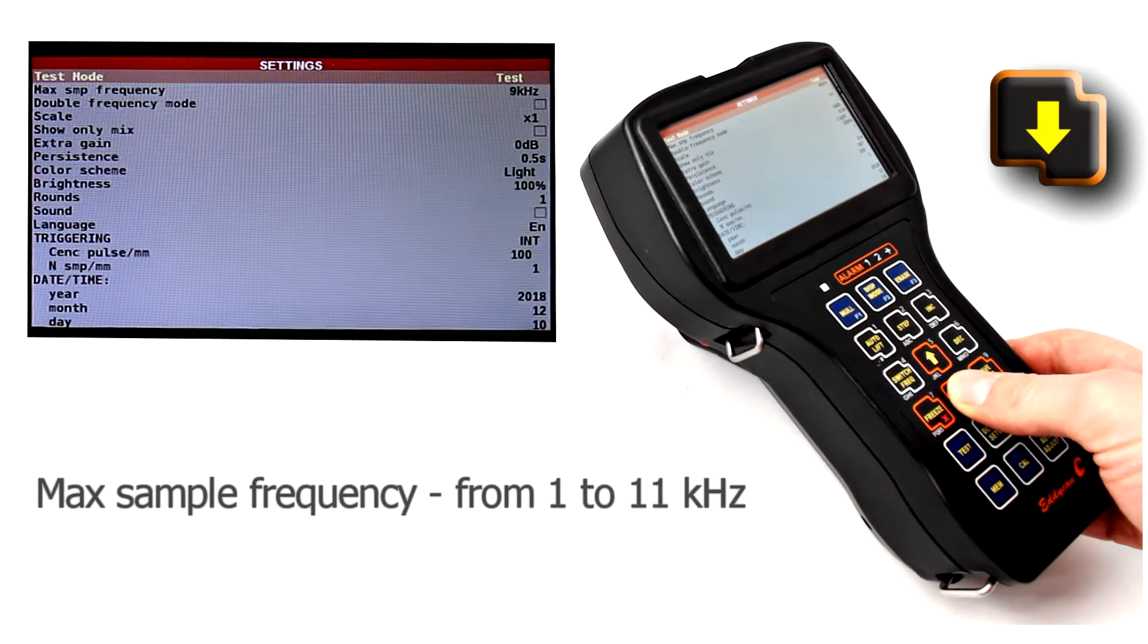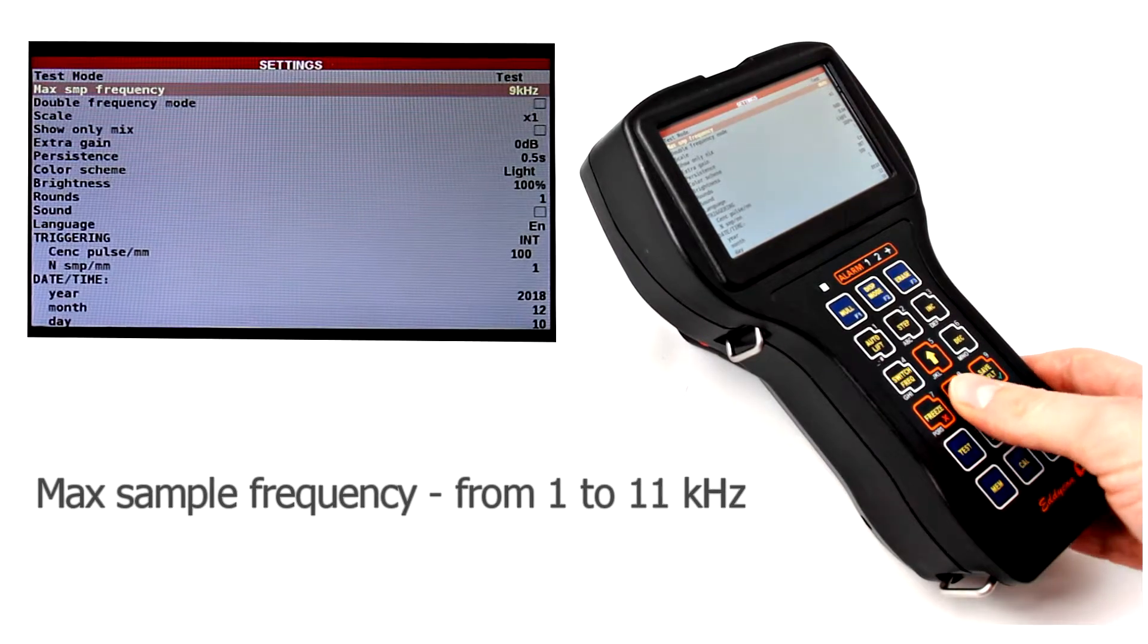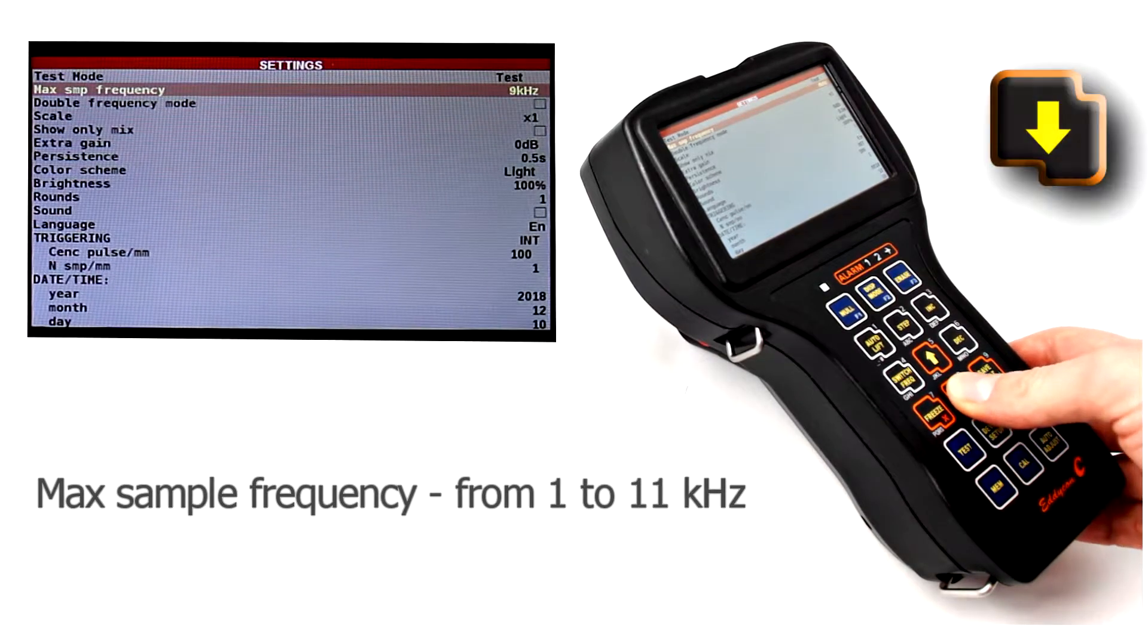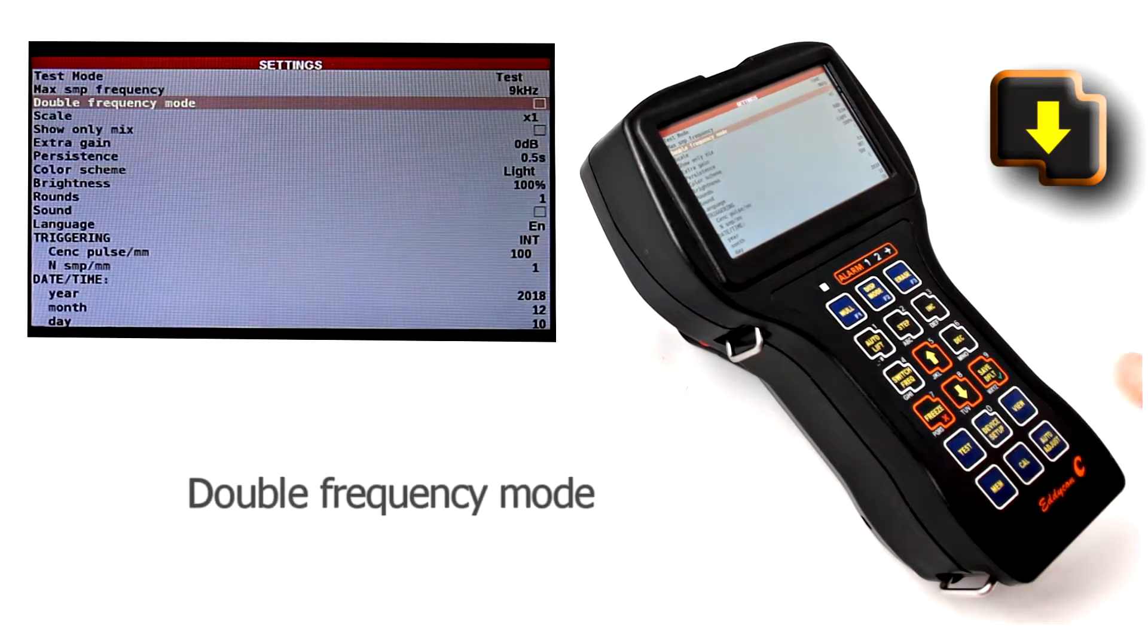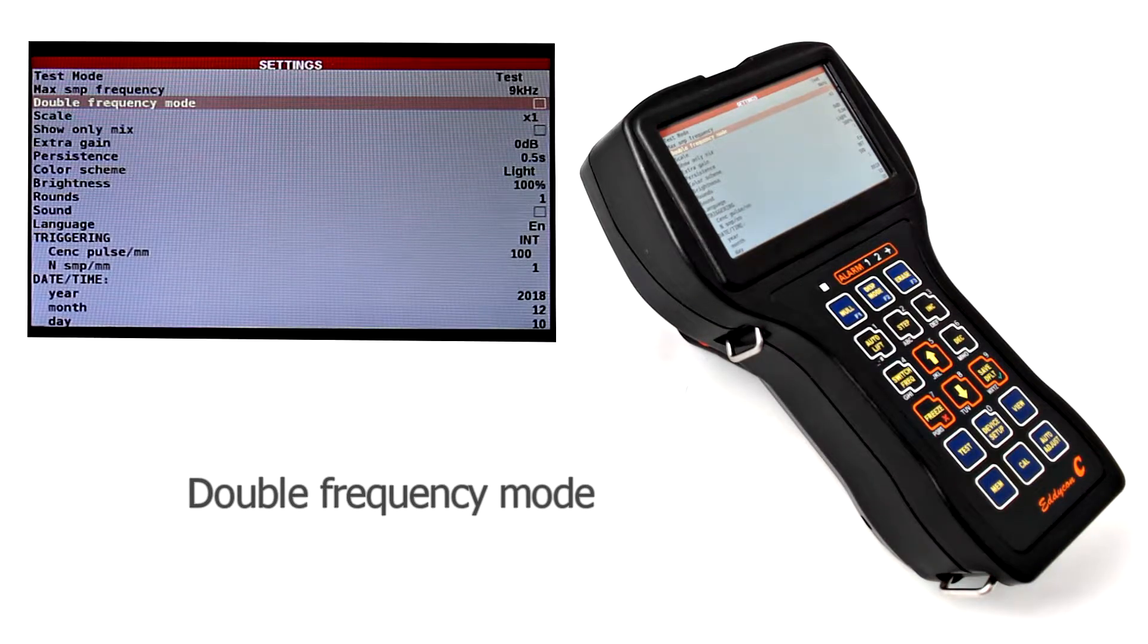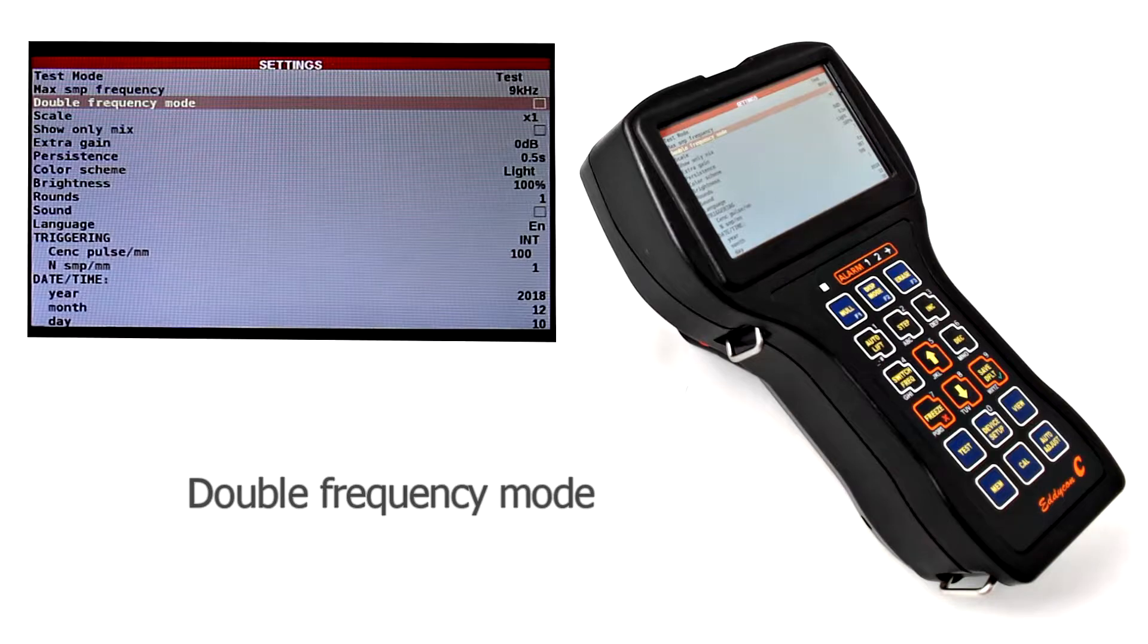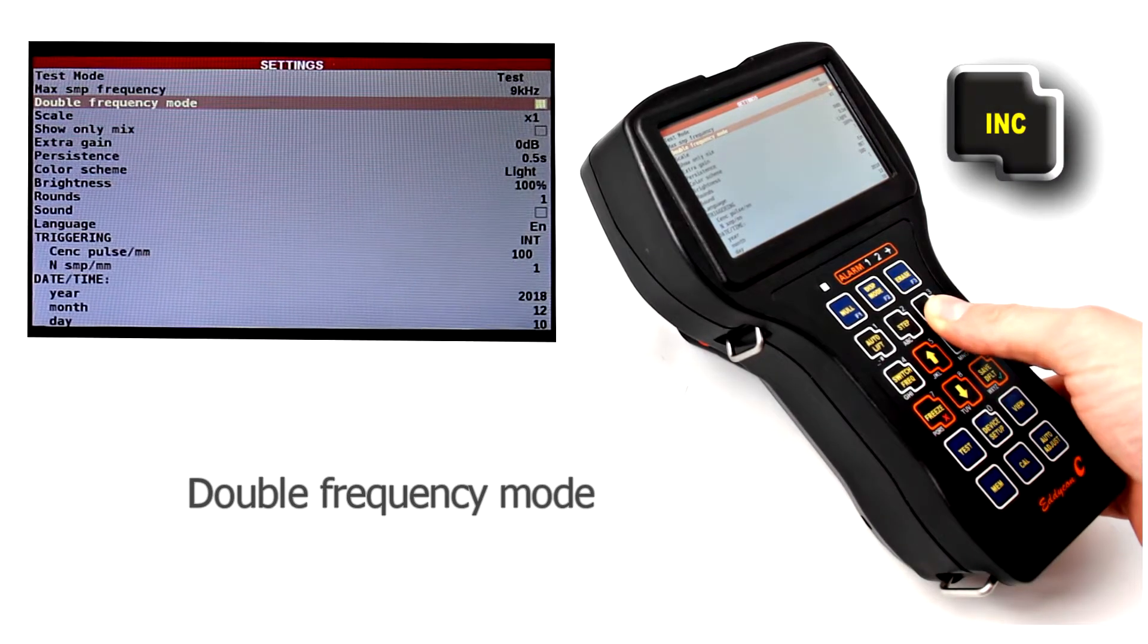Max sample frequency is the measurement frequency while testing. Double frequency mode is activated when it is required to remove the interference factor by mixing two frequencies.